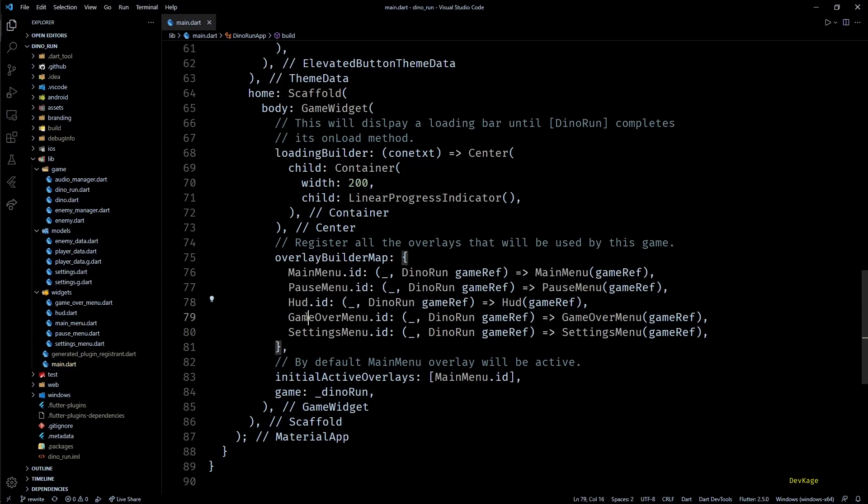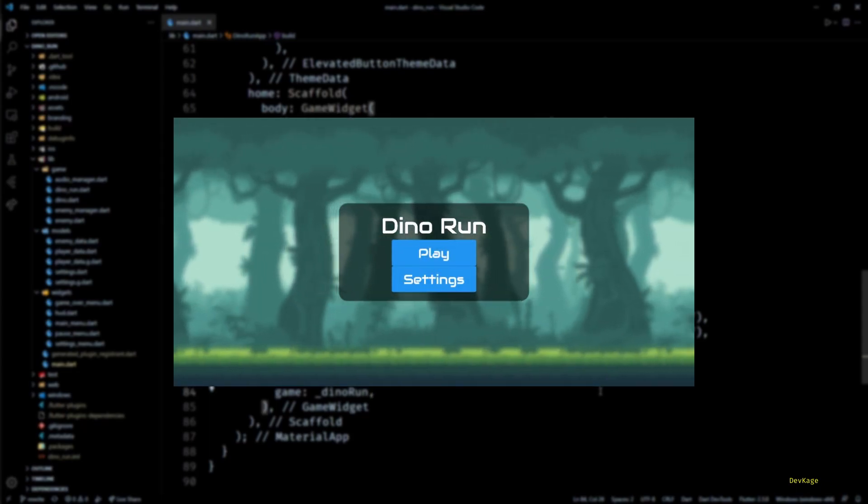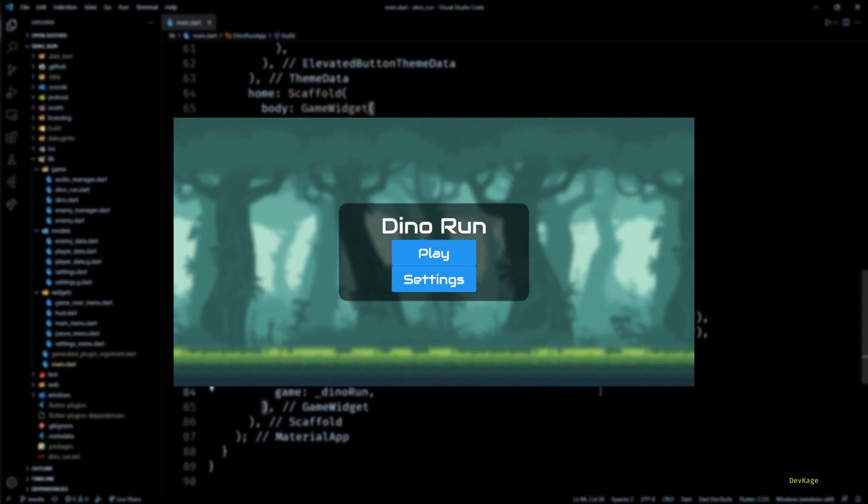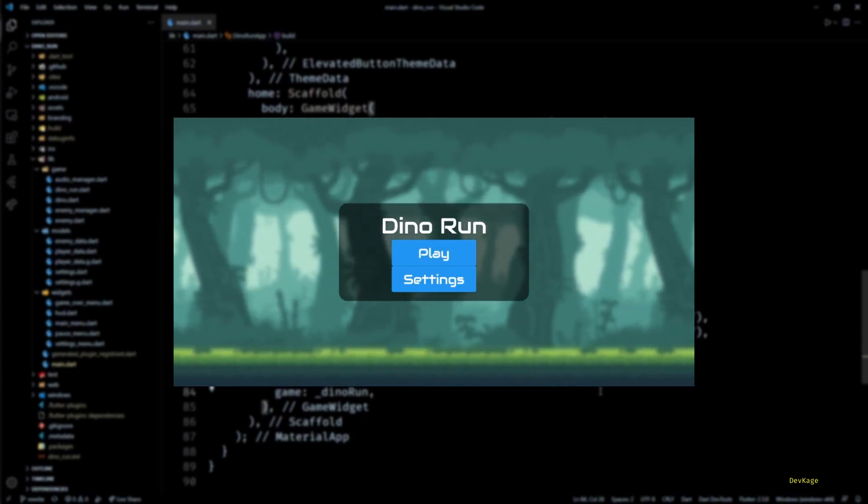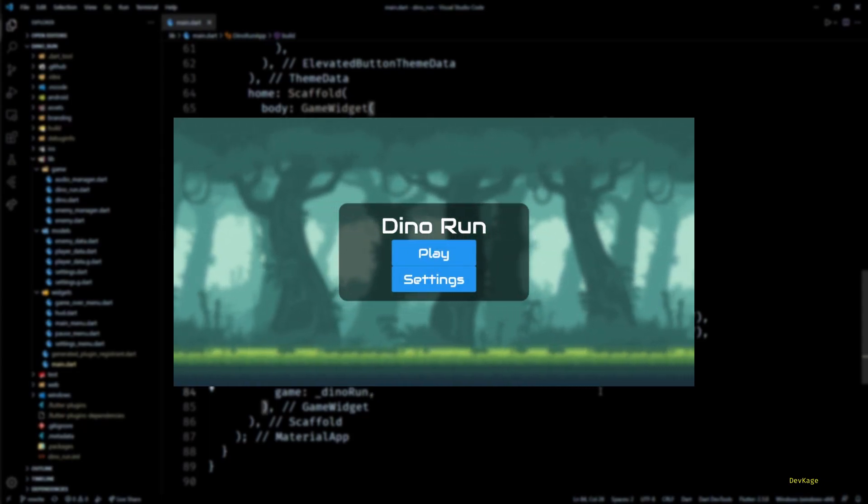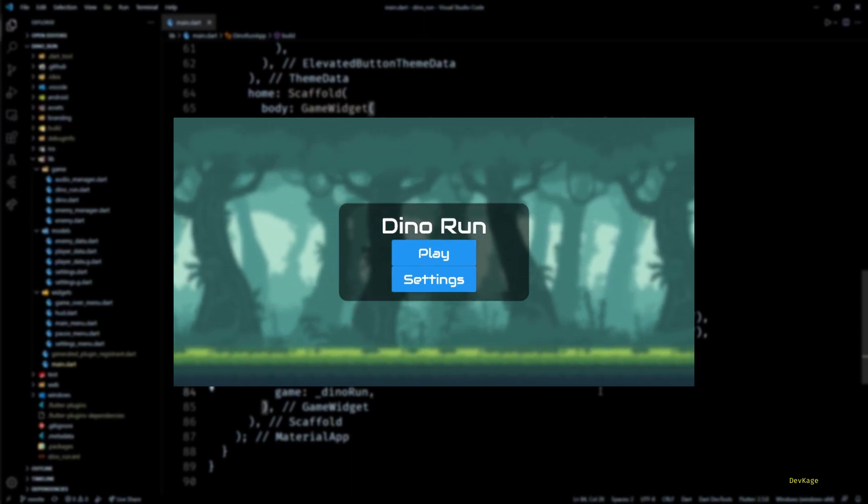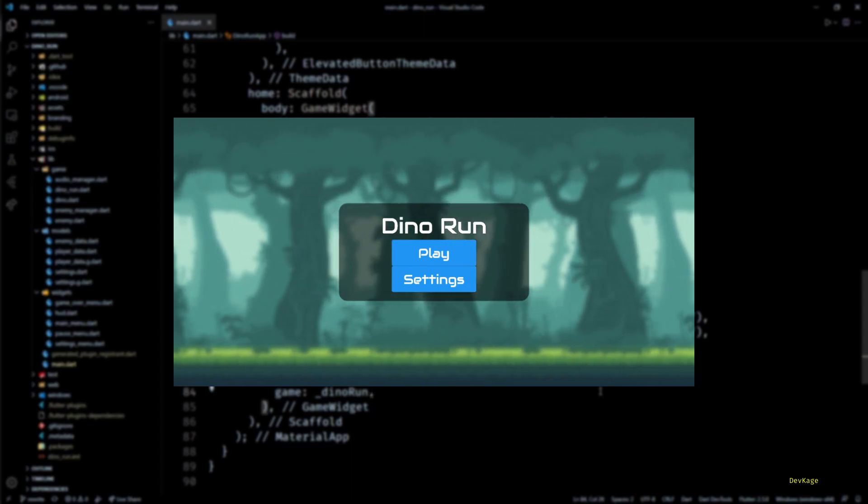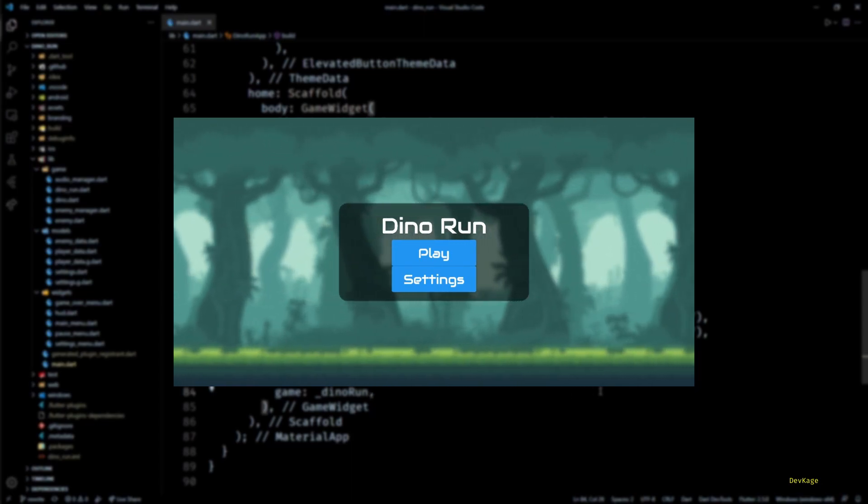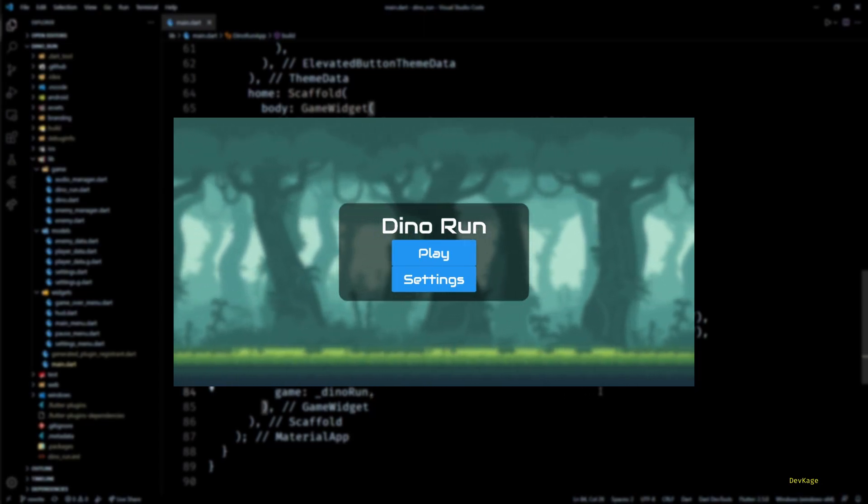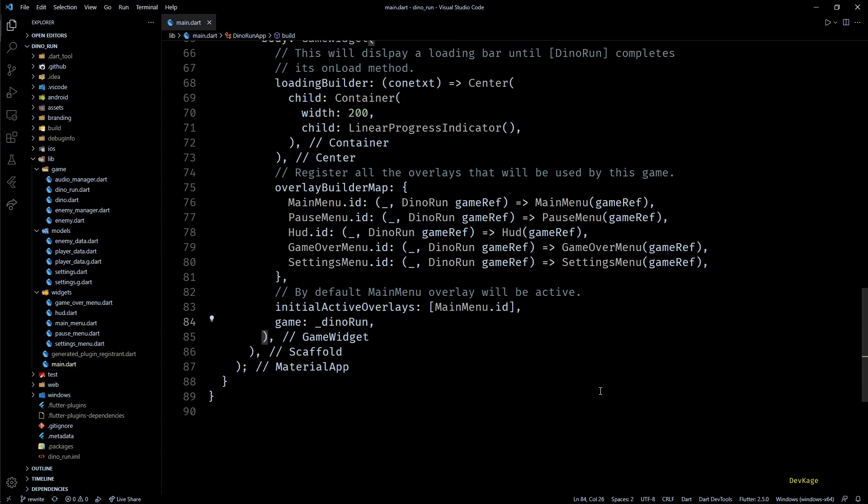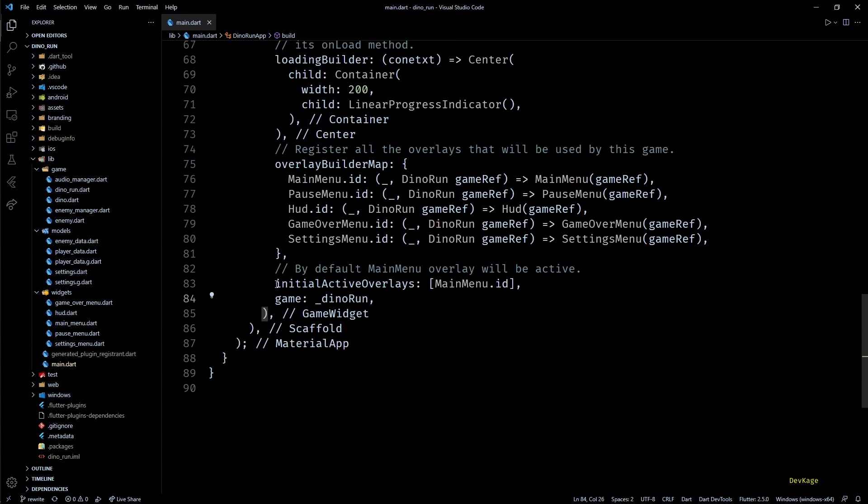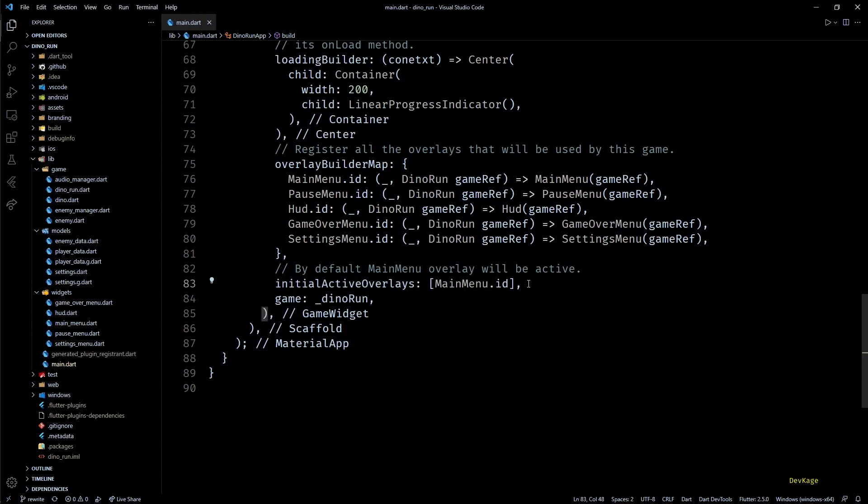This is one major thing that I've changed compared to the old version. In this version, my Flame game is always in the widget tree, and screens like main menu, settings menu, and pause menu are all displayed as an overlay on top of the Flame game. In my opinion, this makes the code much cleaner and easier to maintain. And finally, I've set main menu as the initial active overlay.